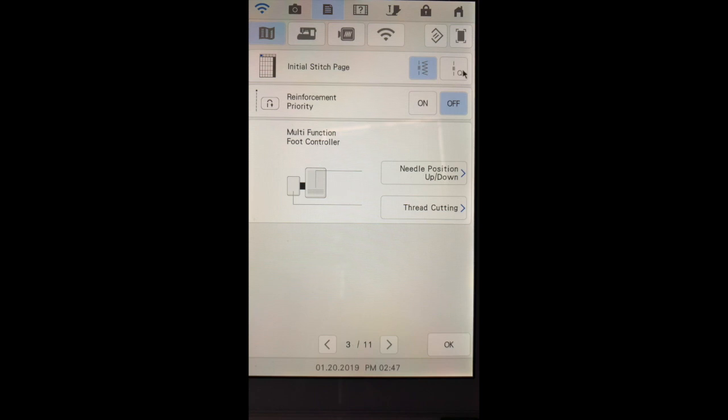We talked about the initial stitch page a moment ago. I like to have mine set on the utility menu.